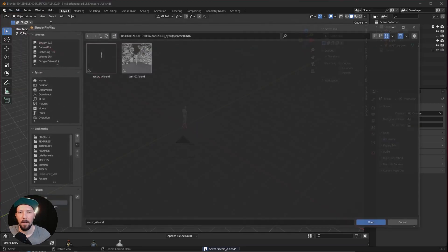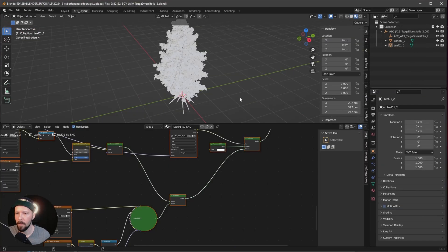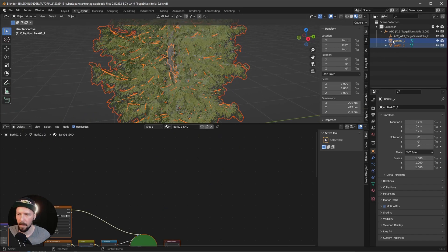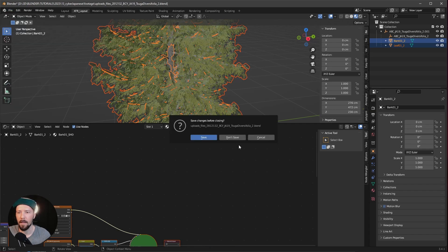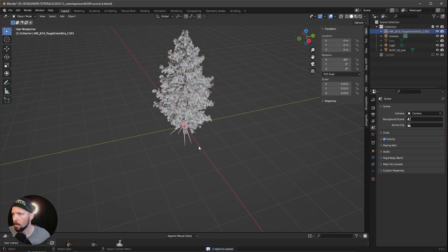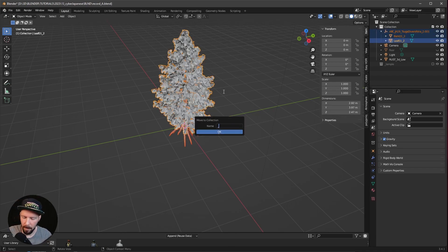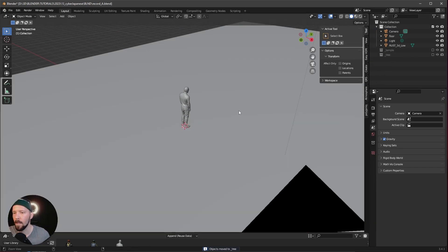Let's open the second asset, which is a fur tree — everything is right on it. Let's select these two — bark and leaf — Ctrl+C, and bring this into our scene. Open, don't save, and copy and paste. Everything is good. Let's select the stuff, press M, and name it underscore tree.